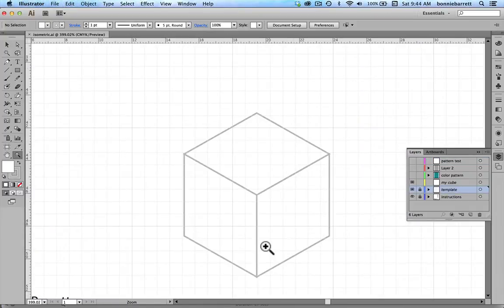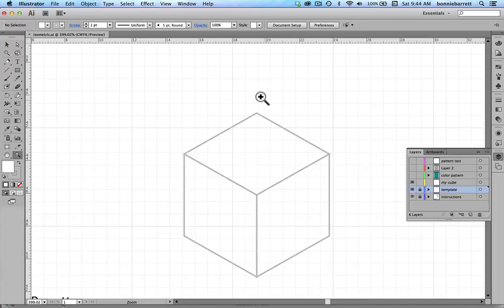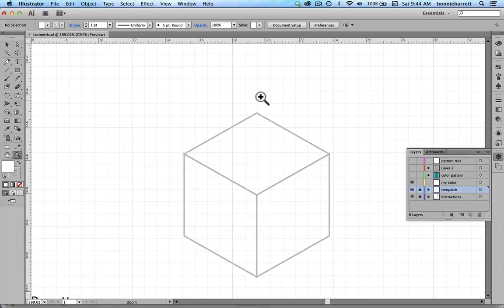Building a block of our pattern will be this isometric cube. Isometric perspective is perspective without a vanishing point, and it is for that reason used by video game designers and architectural illustrators.